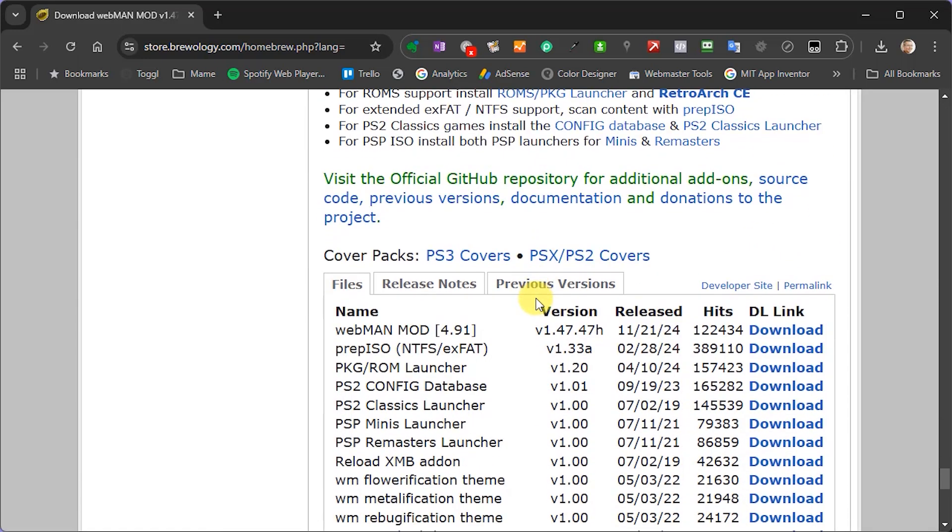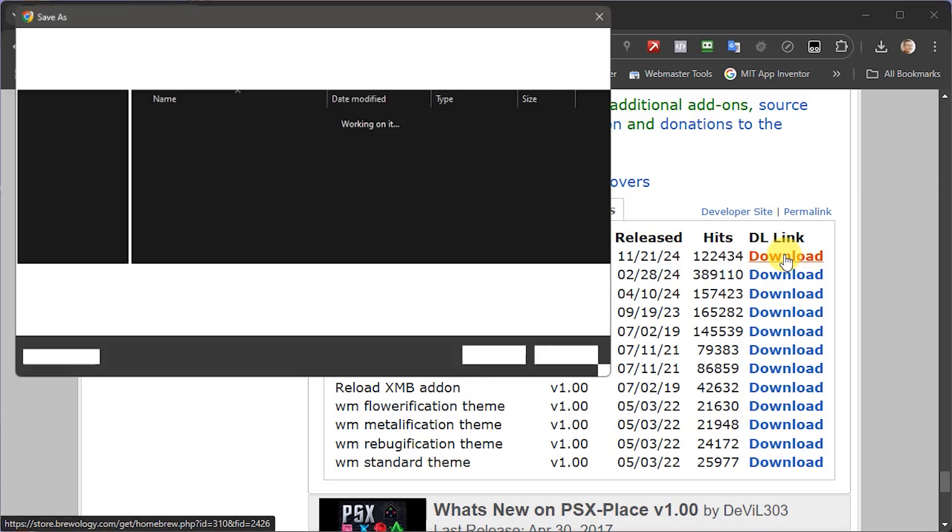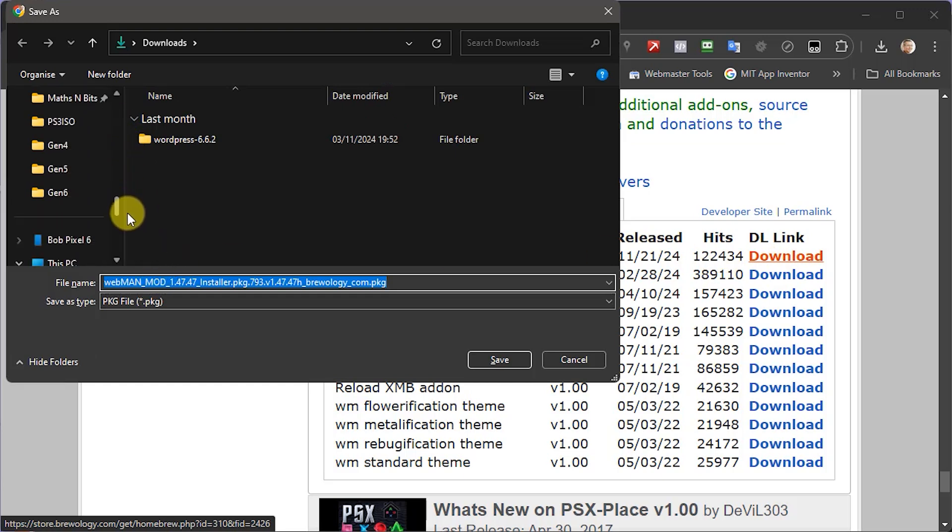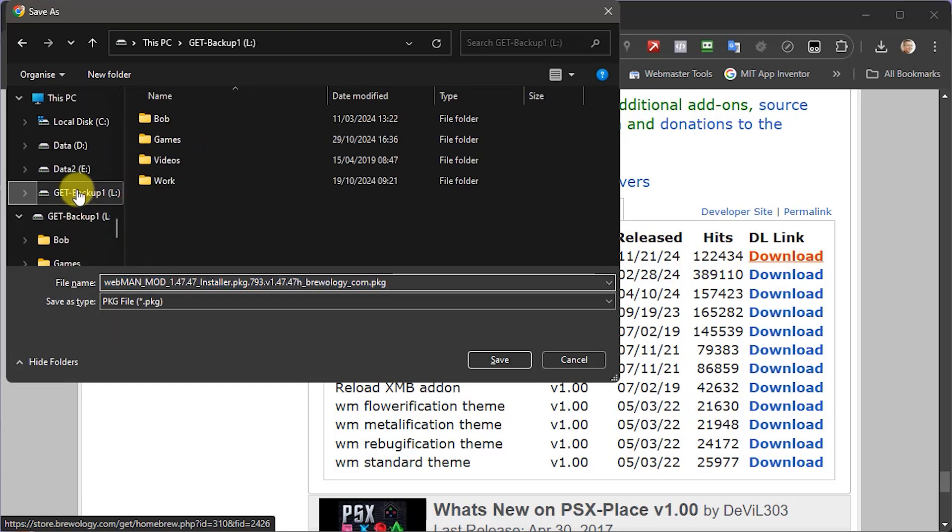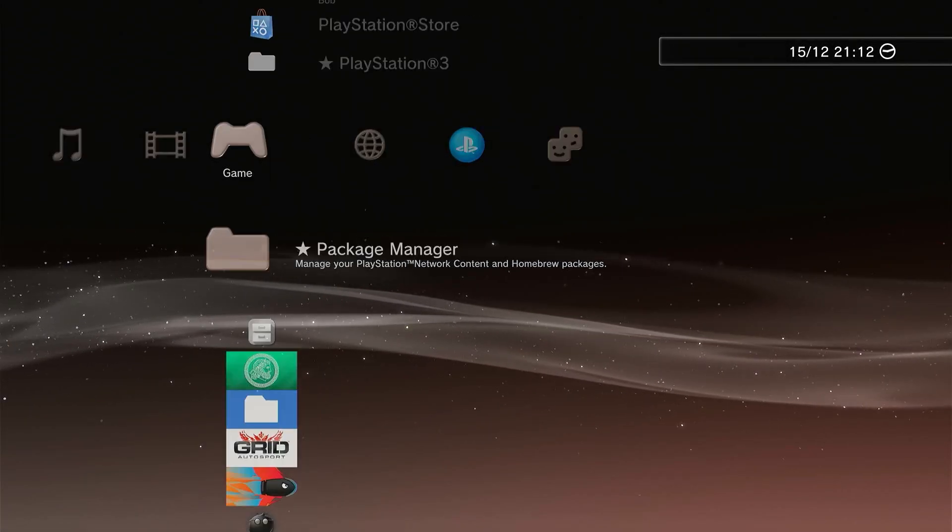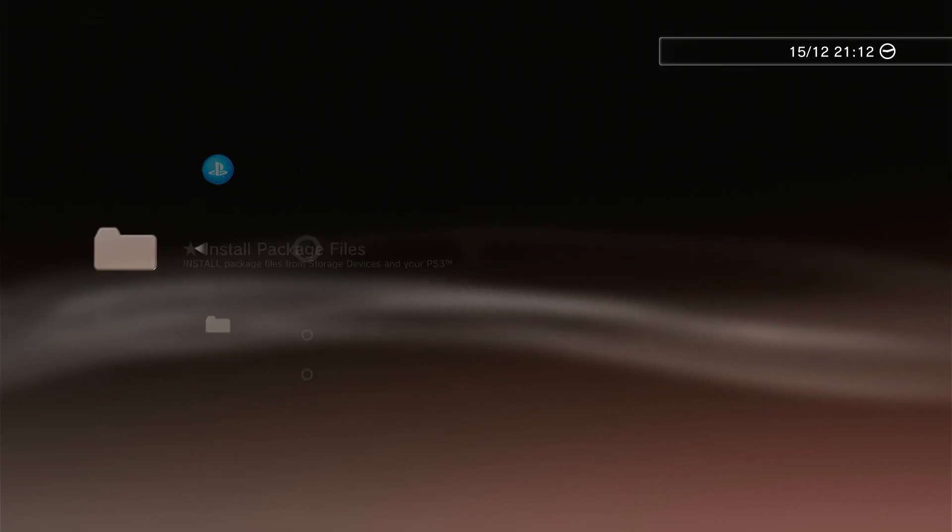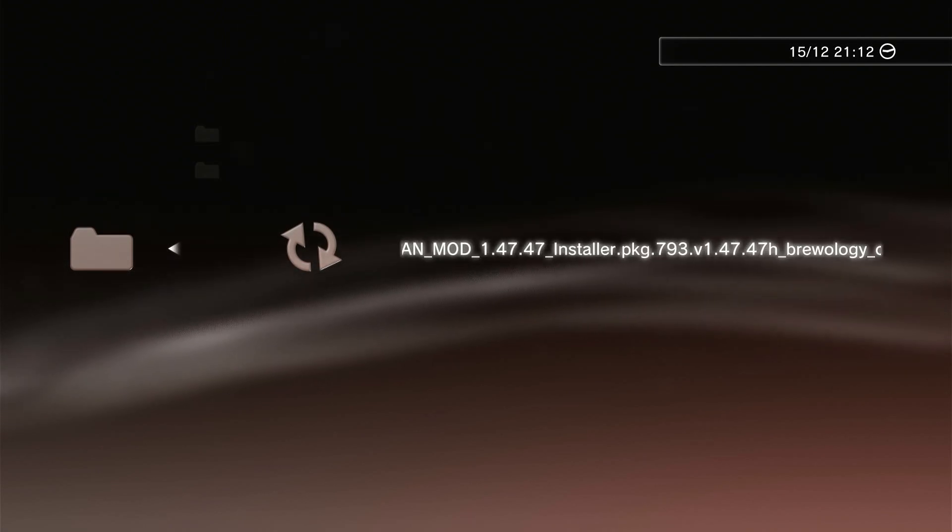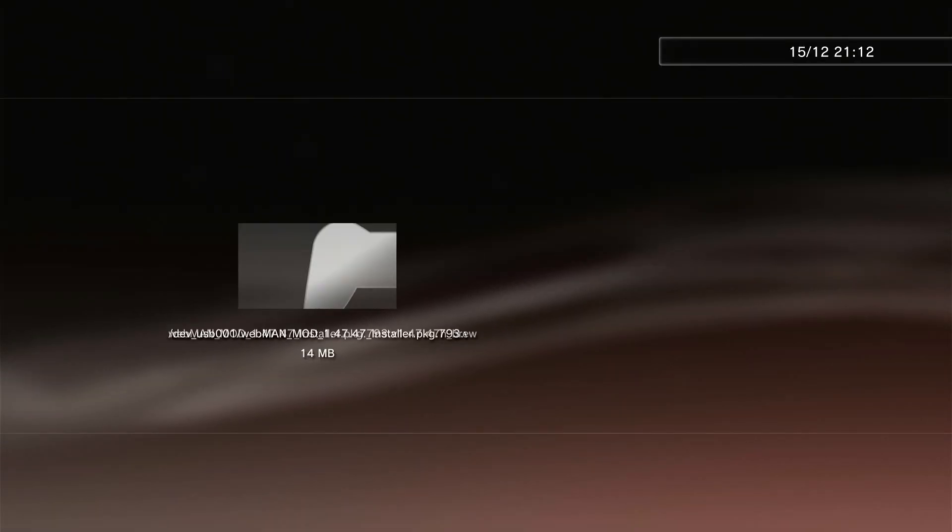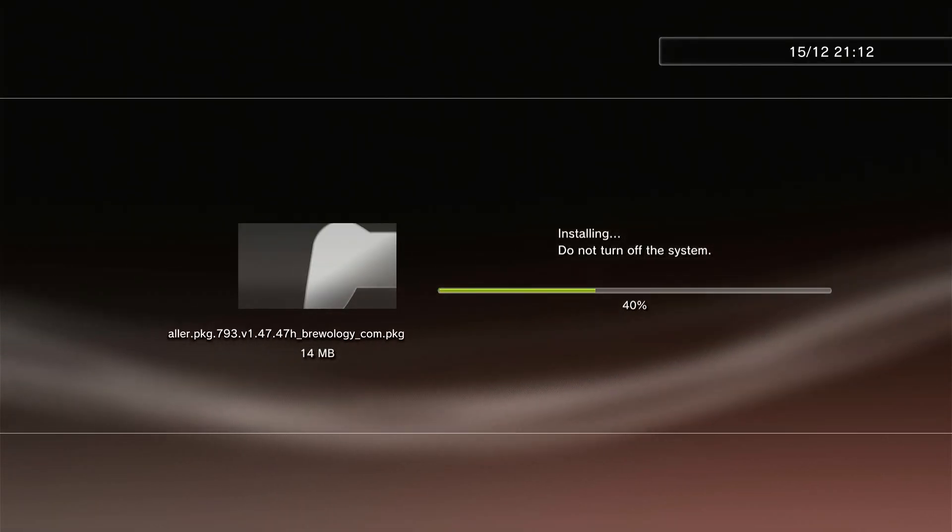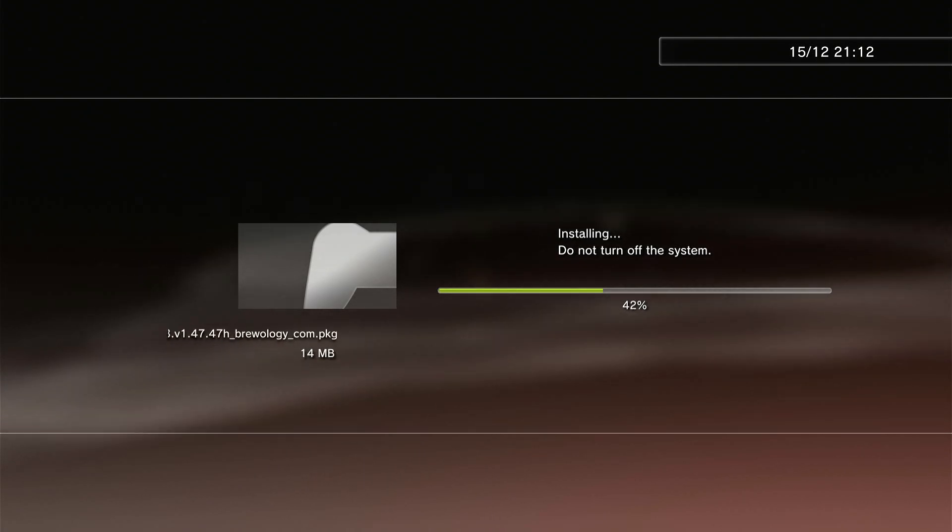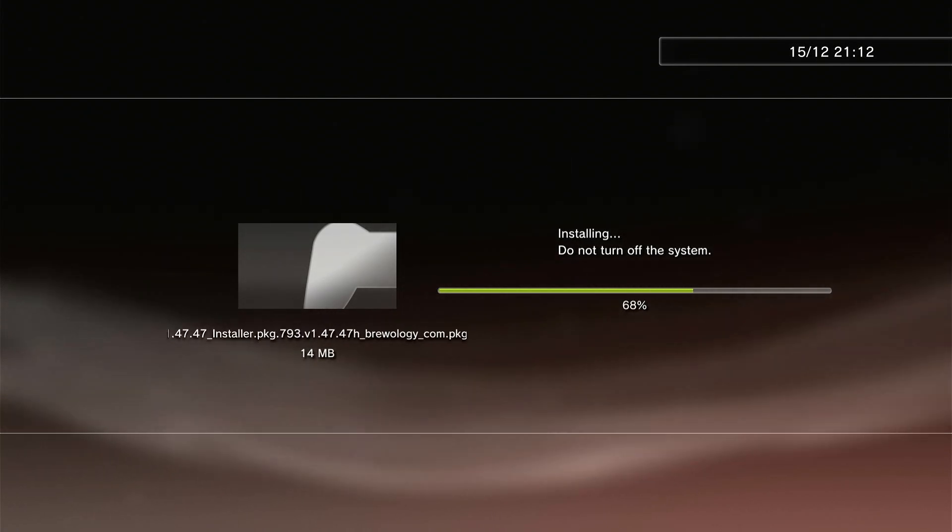Head over to the Brewology website and locate the app in the apps section. You need to download the latest build package file onto the root of a FAT32 formatted USB drive so that we can then install that onto our PlayStation. Once copied to the USB drive, just plug it into the console and go to your package manager and install the package from the standard location. This should read the USB drive and offer to install Webman mod. Just simply select that package and install it.